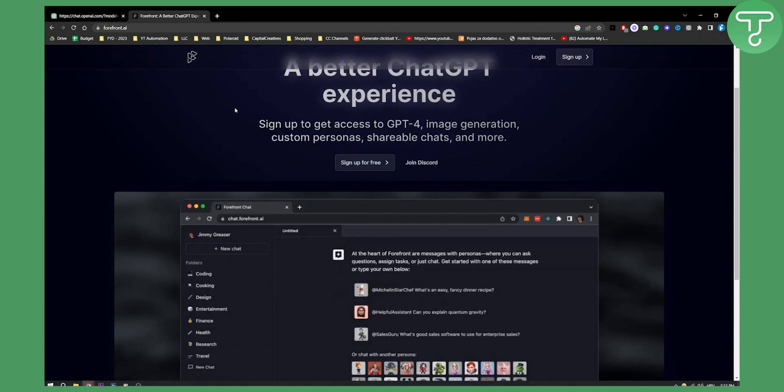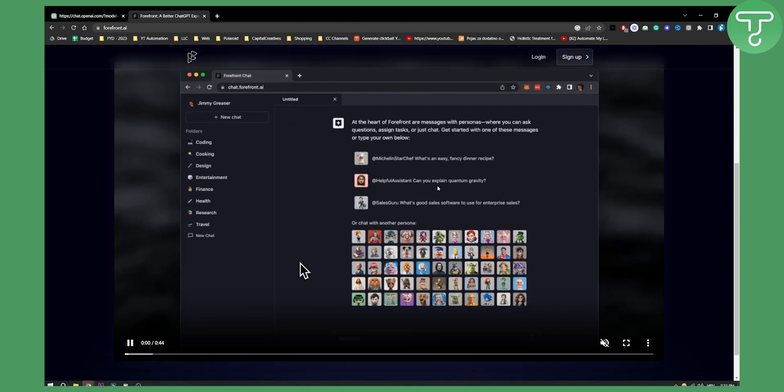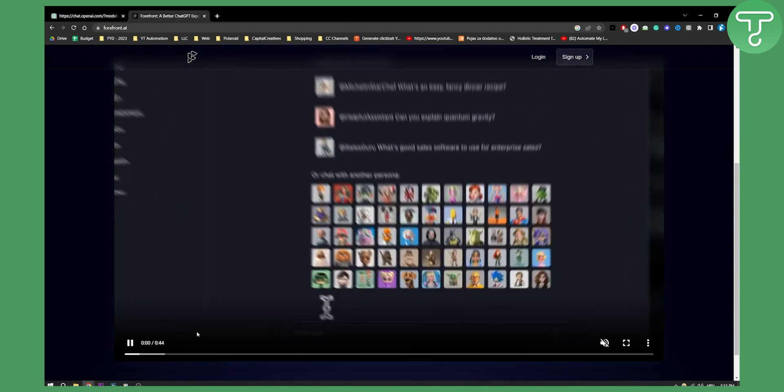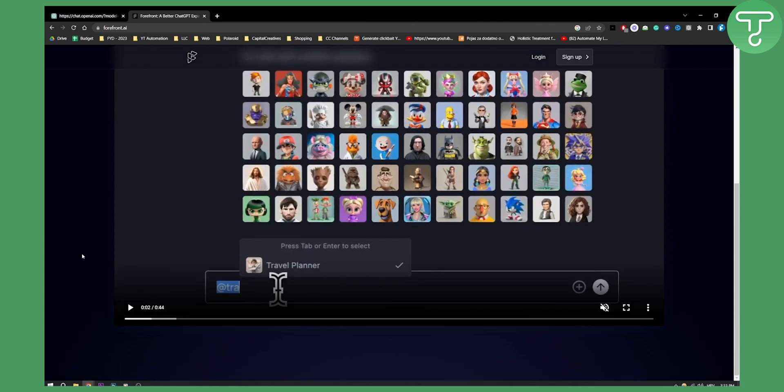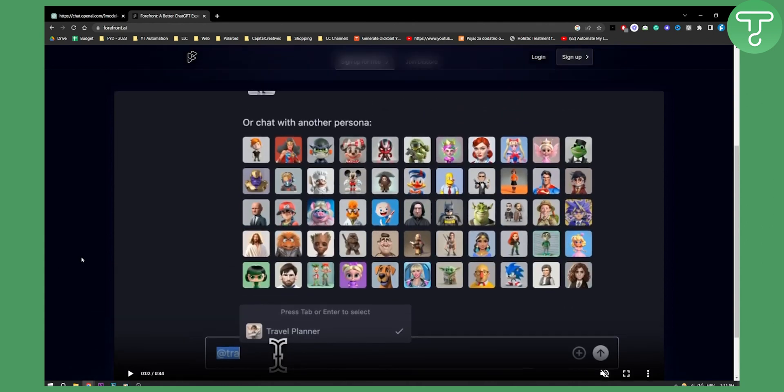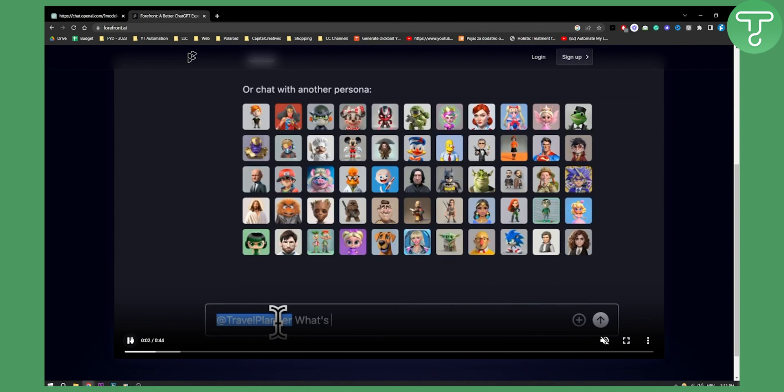If you want to go here, this is how it looks like. As you can see, you can go here, you can chat with another persona if you want, stuff like that. You have a lot of different things that you can do.